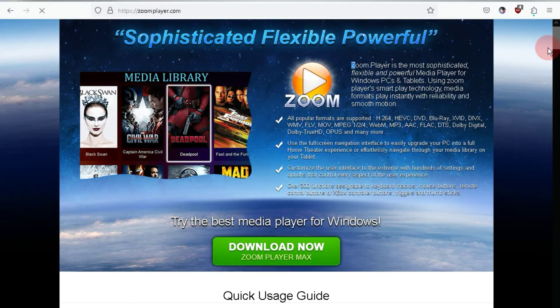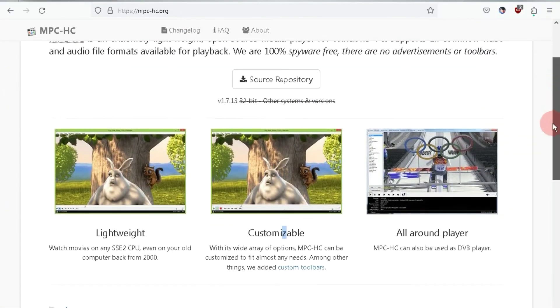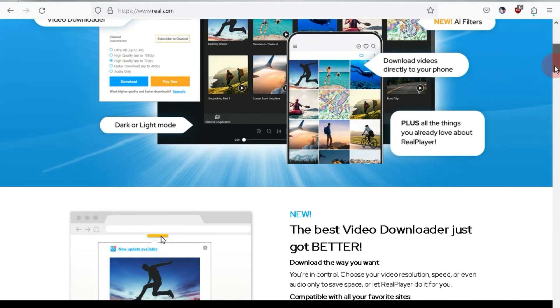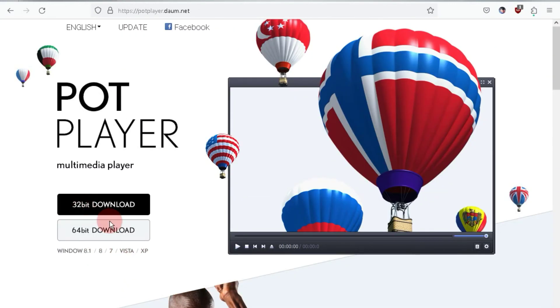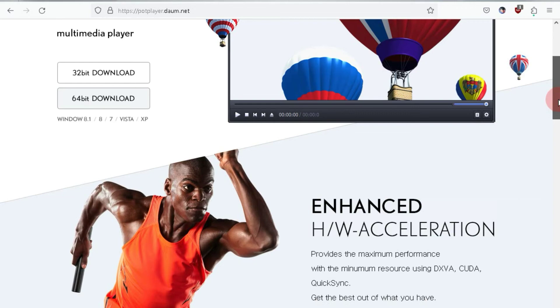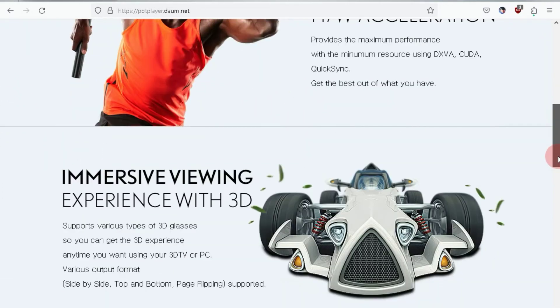So, guys, these were the five video players that you can easily use on your low-end PC. Let me know in the comment box which one you liked the most. If you have any questions, feel free to ask.